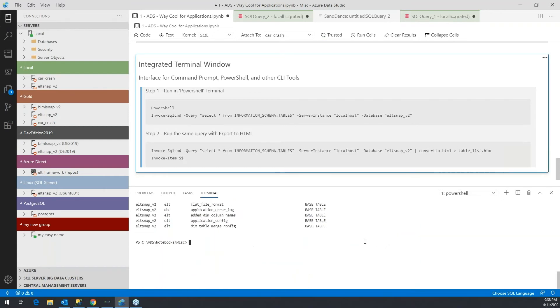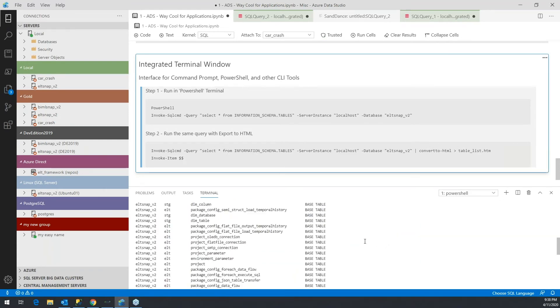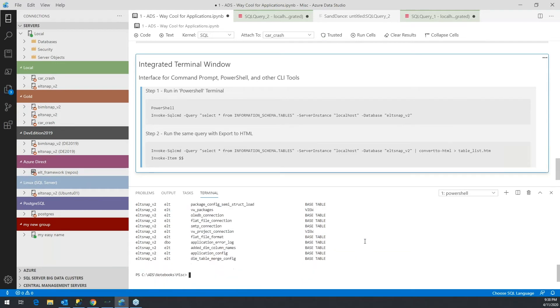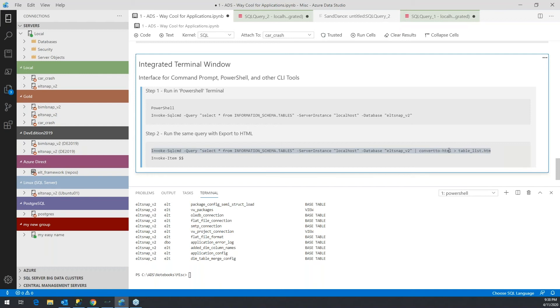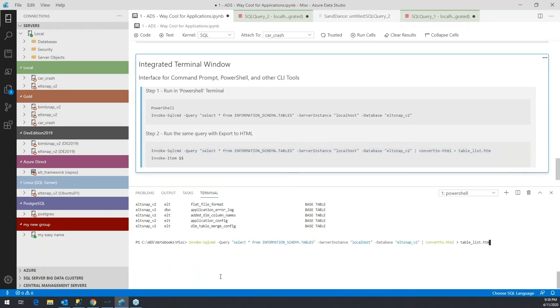That's all well and good, but I could have done this just within the notebook or SQL window. But what if you wanted to create an HTML file from this? To do that, you would just pipe the results of this out - in PowerShell that vertical bar is a pipe. You take this output, convert it to HTML, and then place that into a file called table list.htm. I'll pick that up and pop that in.